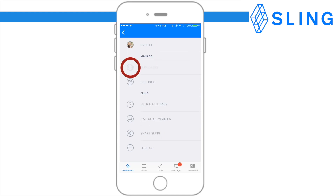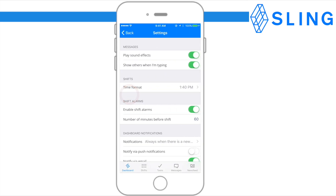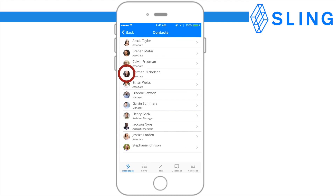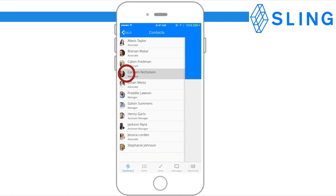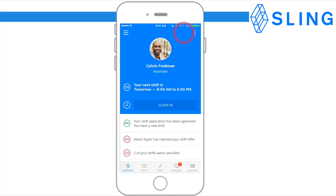Here you can also see your coworkers and access your settings. Your dashboard also gives you access to your contacts. To access your contacts, click the book icon. Here you can call, text, or email any of your employees with one tap. If there's no book icon, your manager may have disabled this feature.